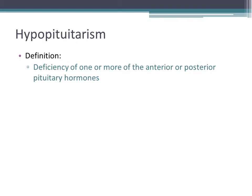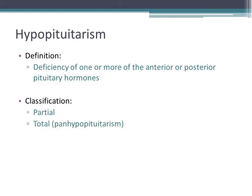Hypopituitarism is defined as deficiency of one or more of the anterior or posterior pituitary hormones. We can classify it into partial or total, depending on how many axes of the pituitary gland are affected. Partial is typically when there are less than three or four axes involved, and if there are more than that, we use the term total or panhypopituitarism.